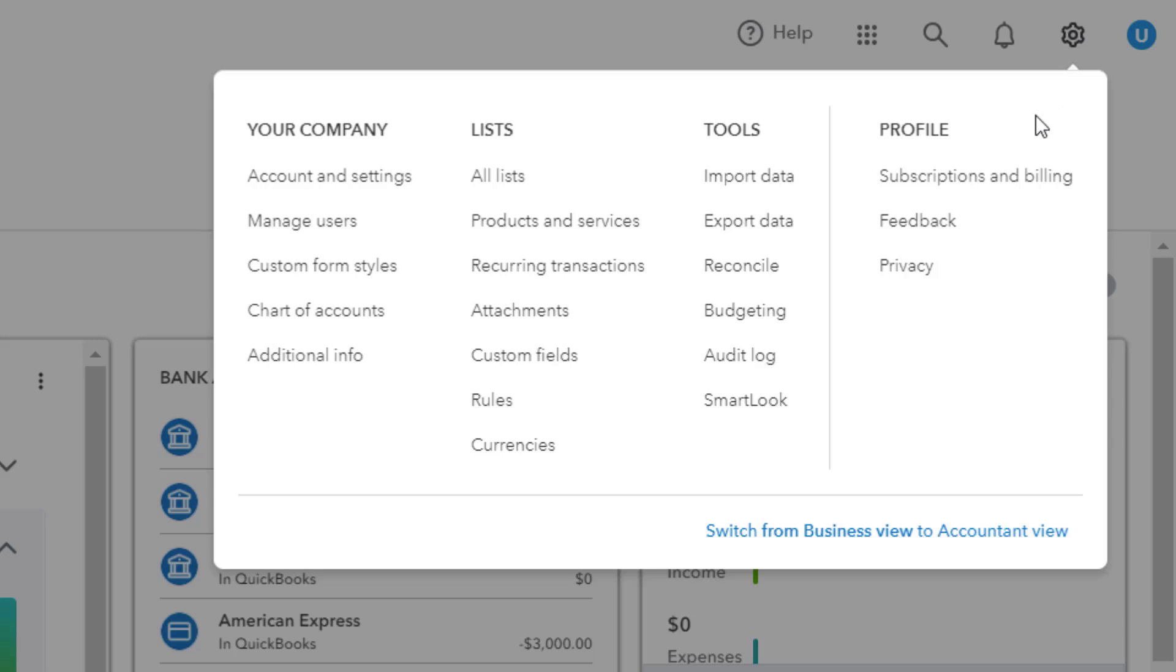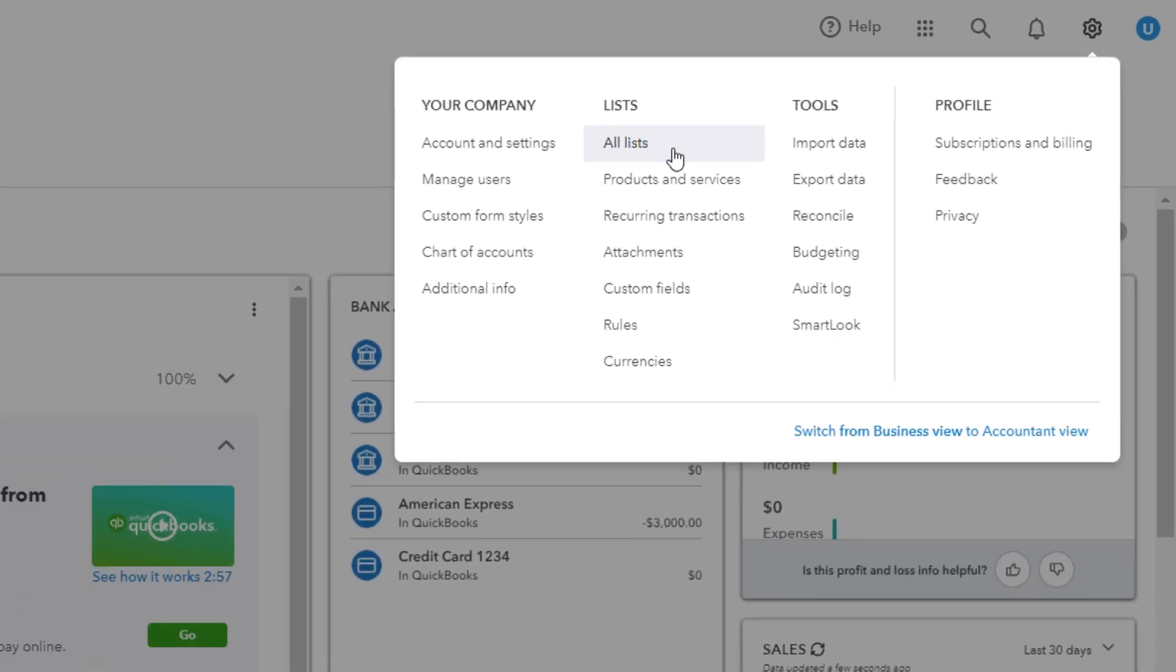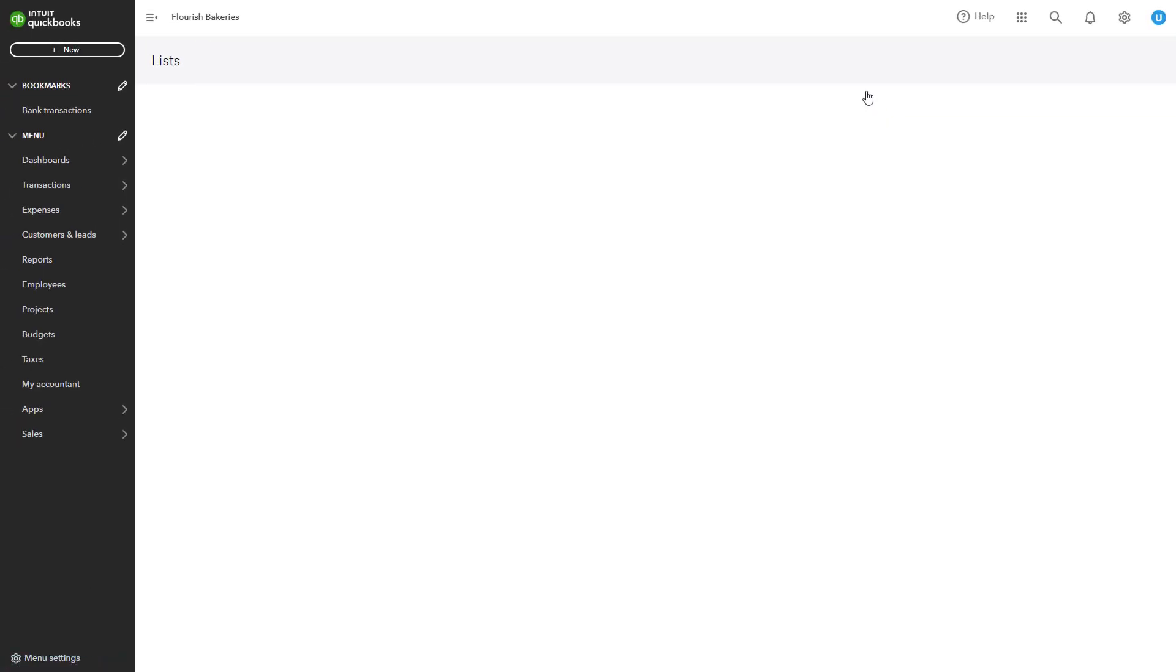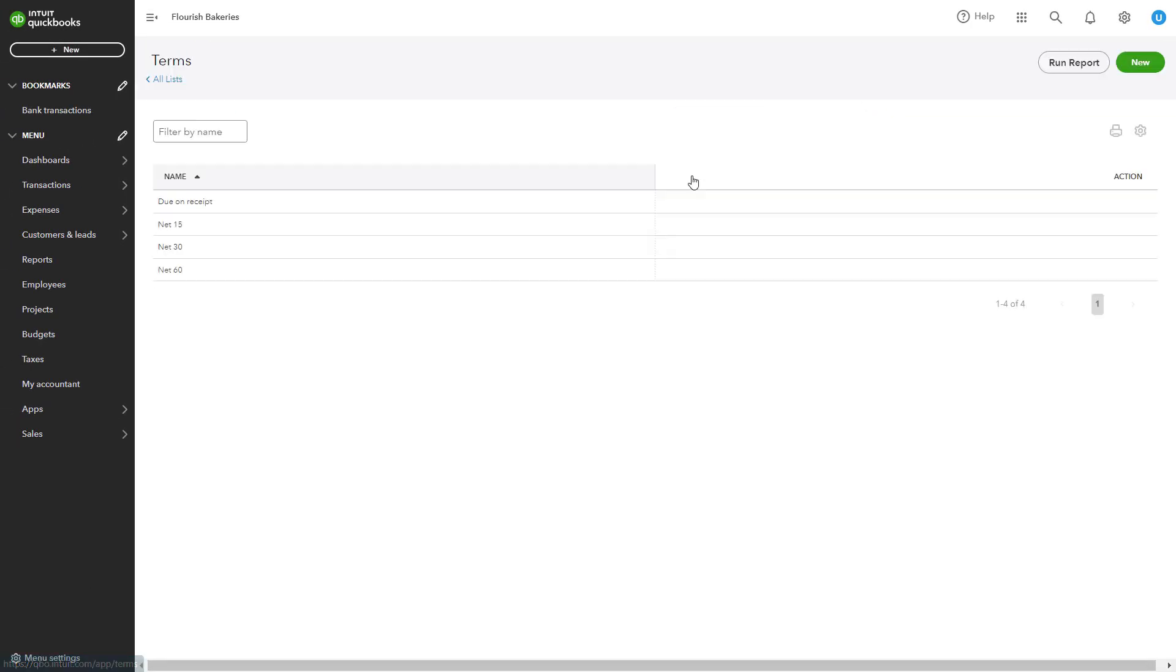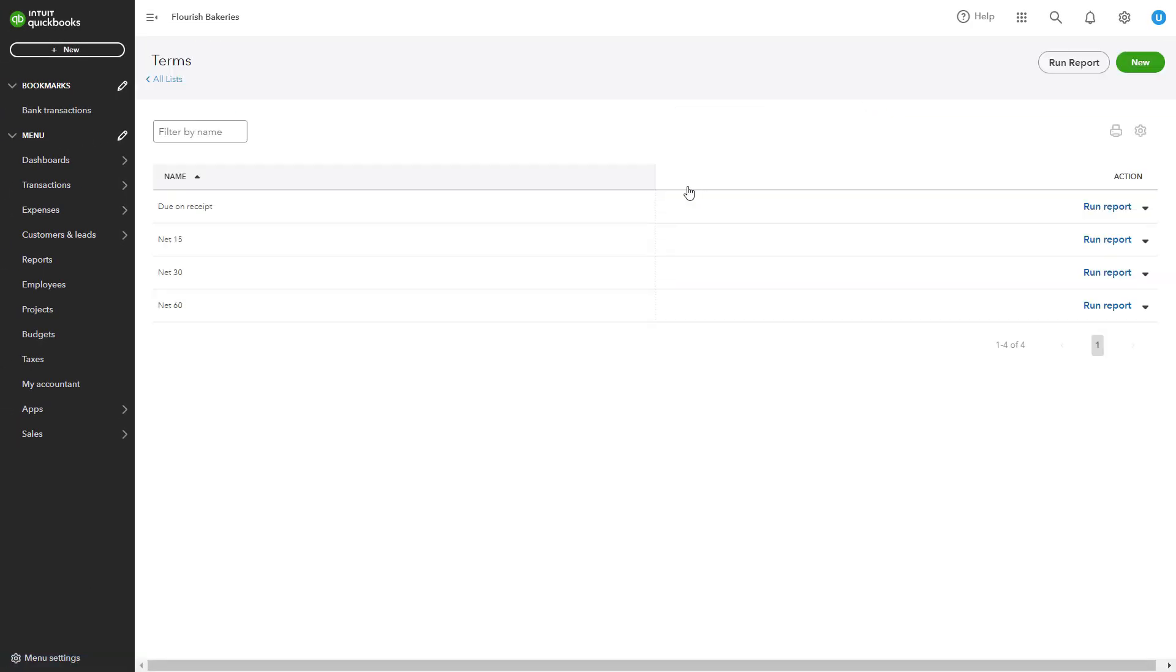From the drop-down menu, select All Lists under the Lists section, then click on Terms. This will bring you to the Terms page where you can manage your payment terms.